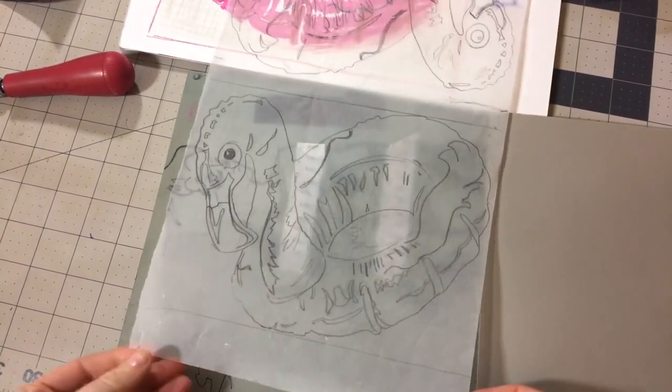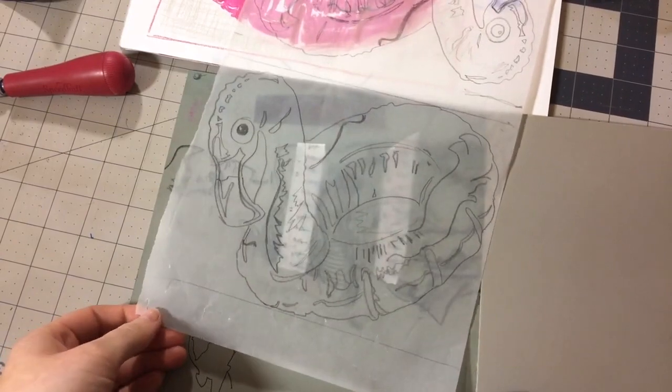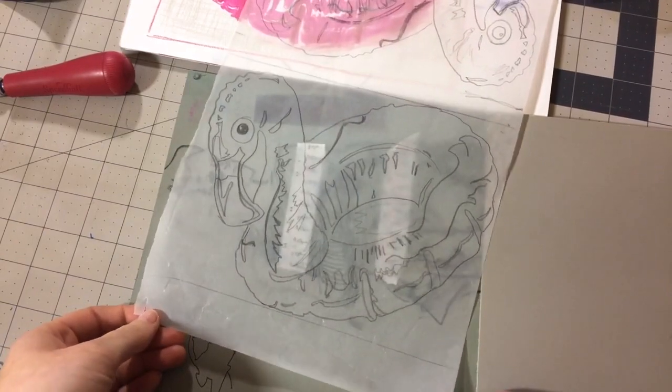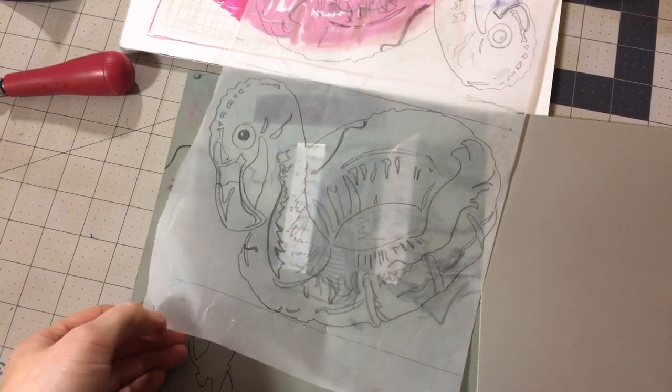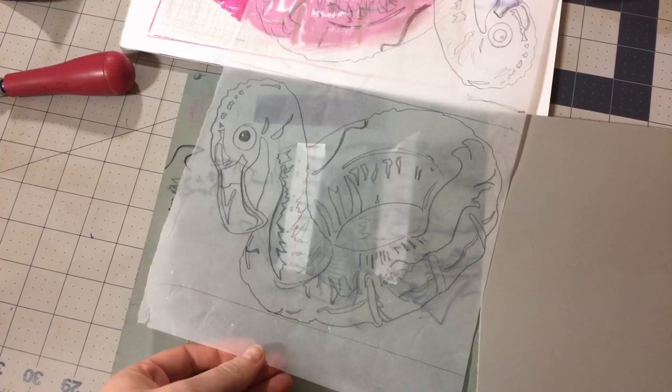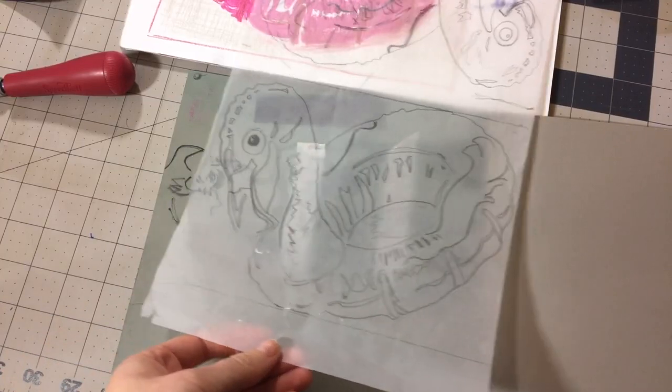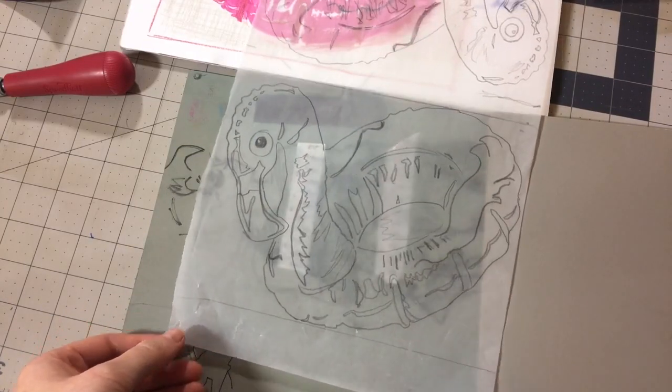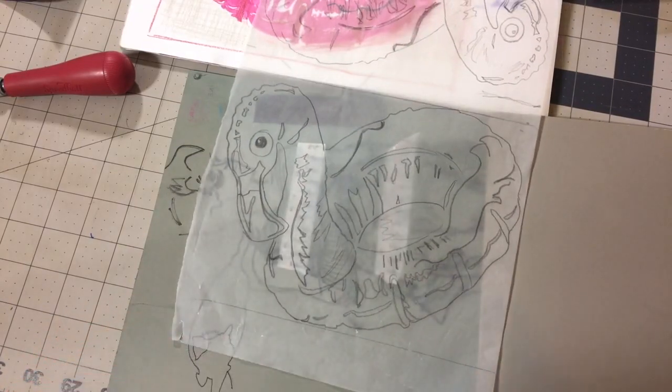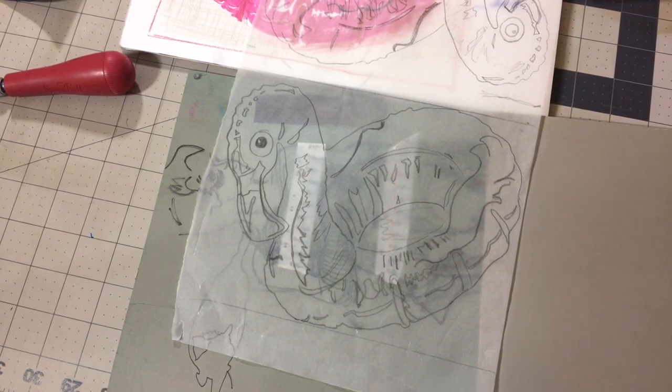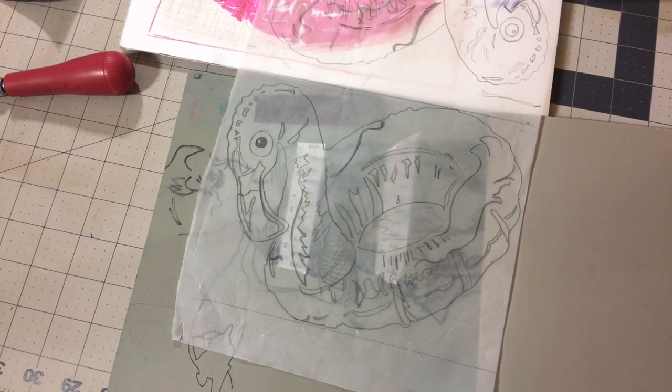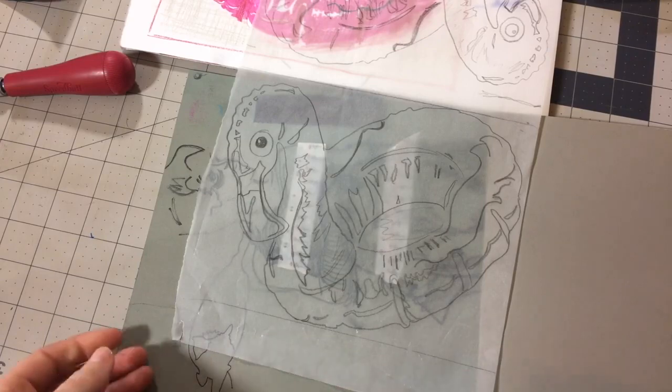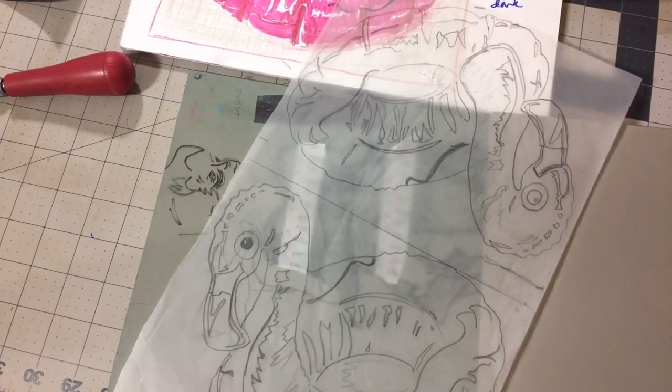If you don't have tracing paper or a clear kind of vellum, I have used wax paper or parchment paper or freezer paper in the past. Sometimes the wax and a couple of the other materials, like the parchment paper that has a coating on it, sometimes it's a little bit harder, but it's not impossible. So I've gone ahead and traced it with just pencil.